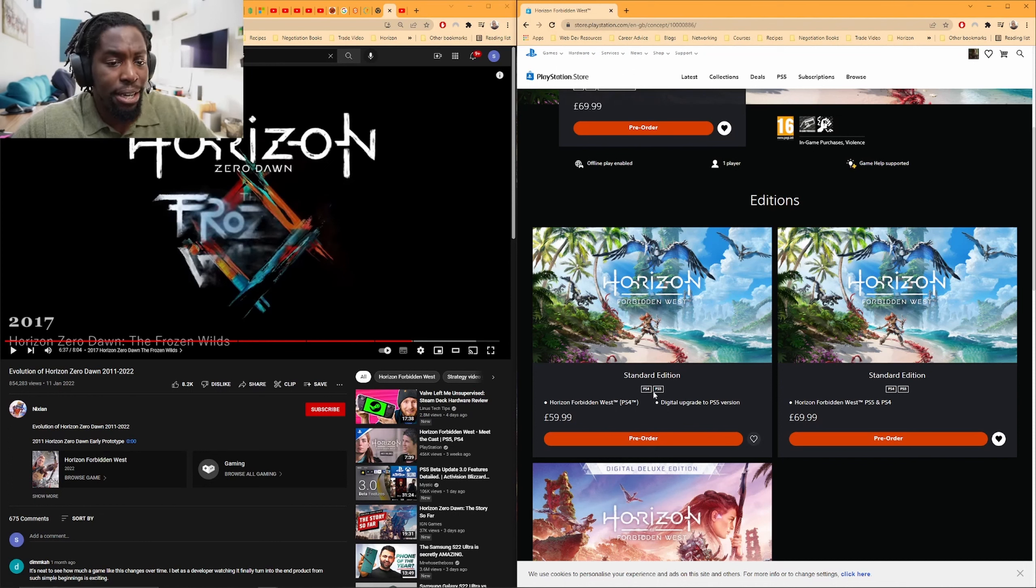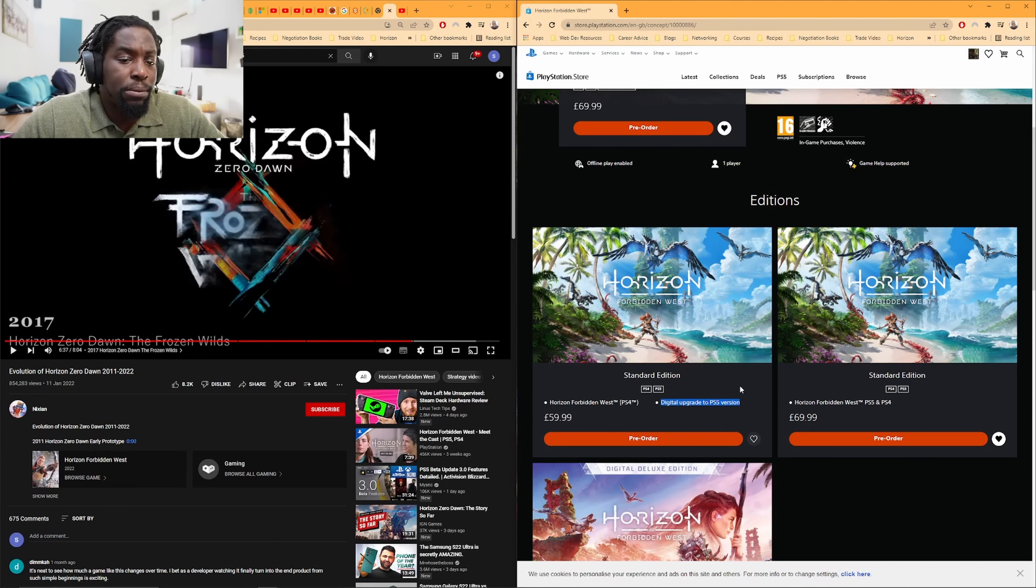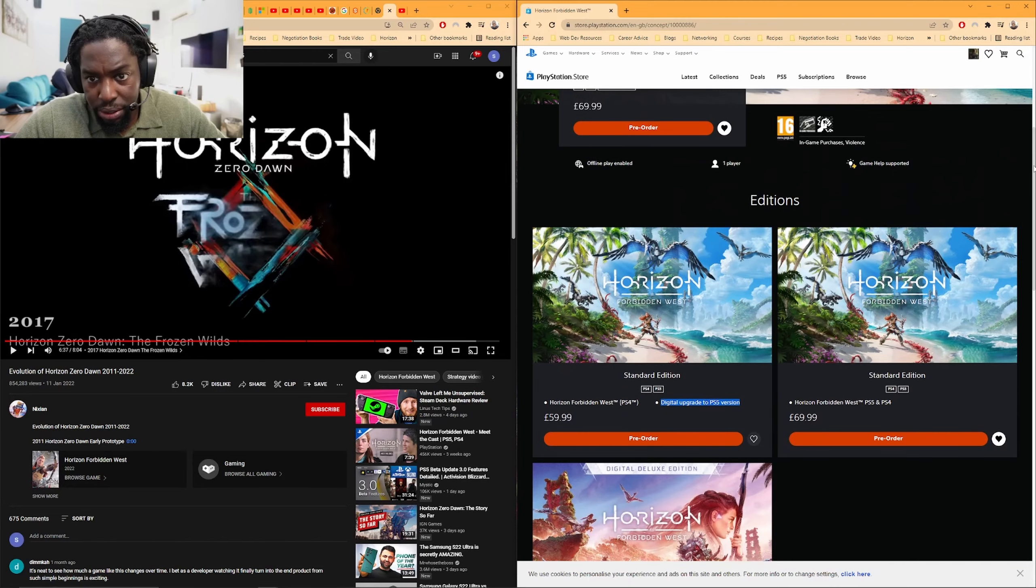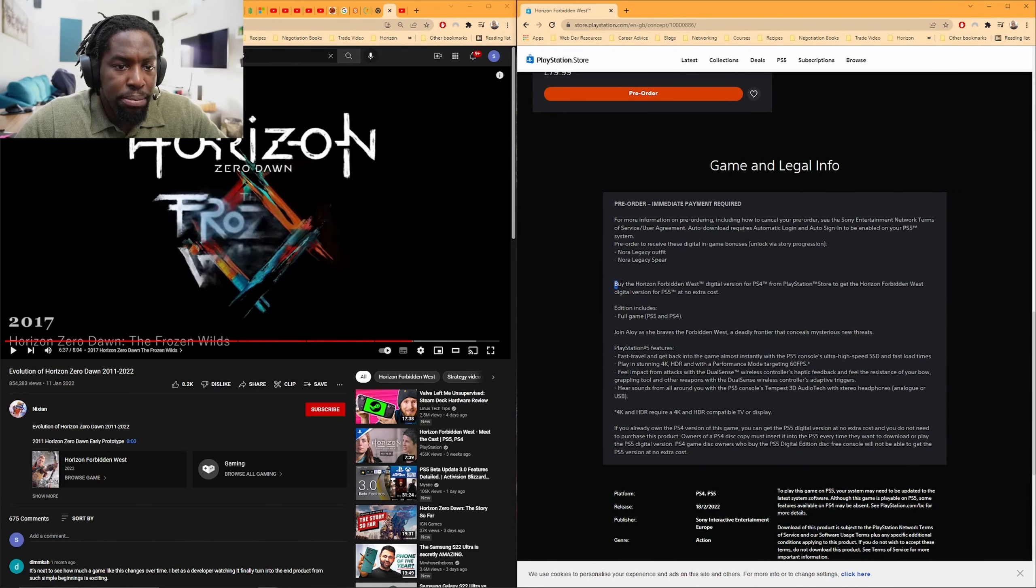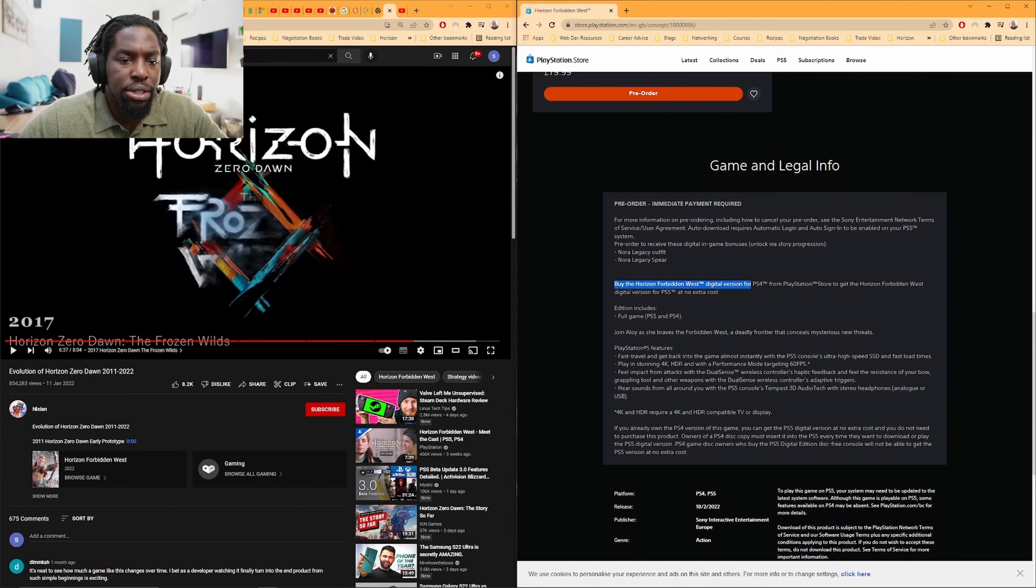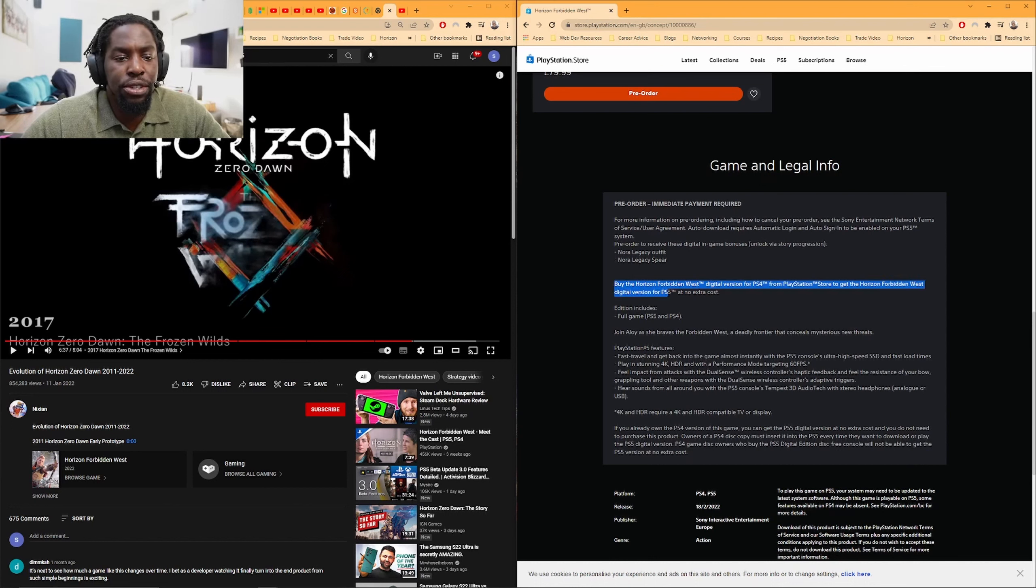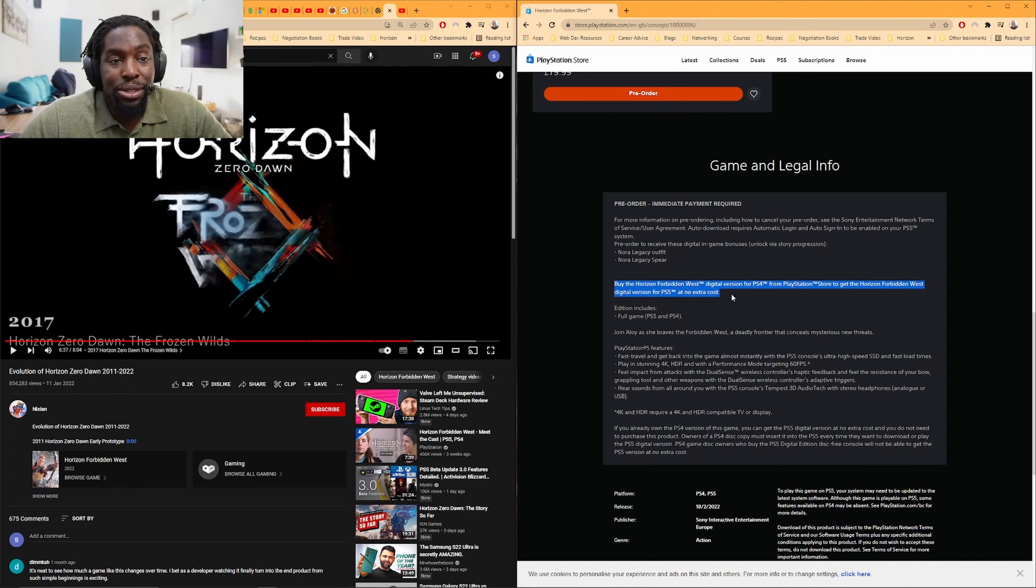And it says here, digital upgrade to PS5 version, which we know is supposed to be free, right? If we go down to the description, you can see here that it says, buy the Horizon Forbidden West digital version for PS4 from PlayStation Store to get the Horizon Forbidden West digital version for PS5 at no extra cost. But they're kind of making it hard to do that.